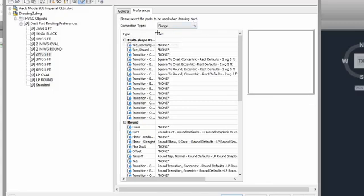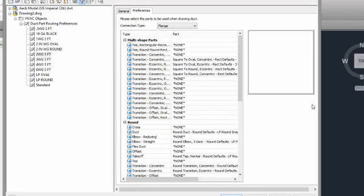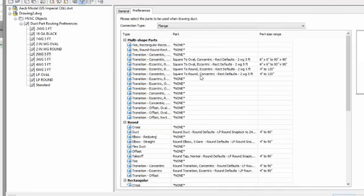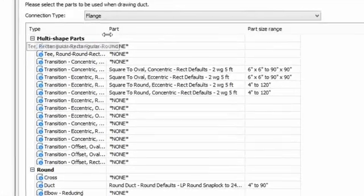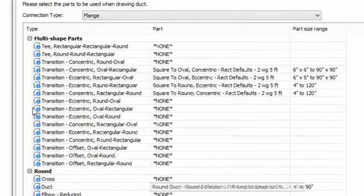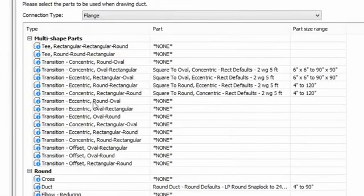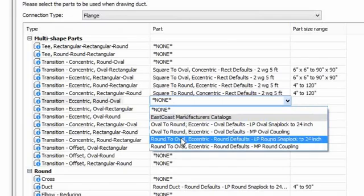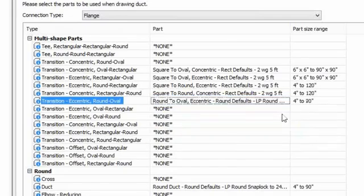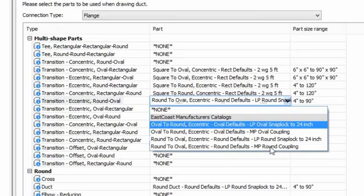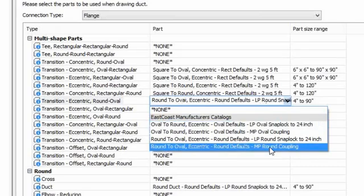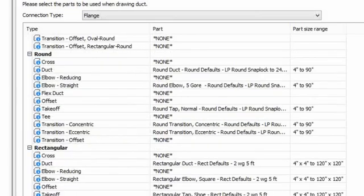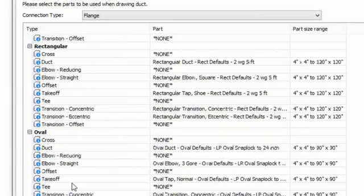So basically what you would do for each of these parts, you would come in and you would set the part that you would like to see automatically added. So for a transition round to oval eccentric, I'm just going to choose a round to oval LP snap block because I'm on my 2-inch pressure class. Maybe if I was on my 6-inch pressure class, instead of the LP round, I would choose the medium pressure. So you just come through, your round to rectangular, your oval, and you go ahead and you set the default parts that you want to see.